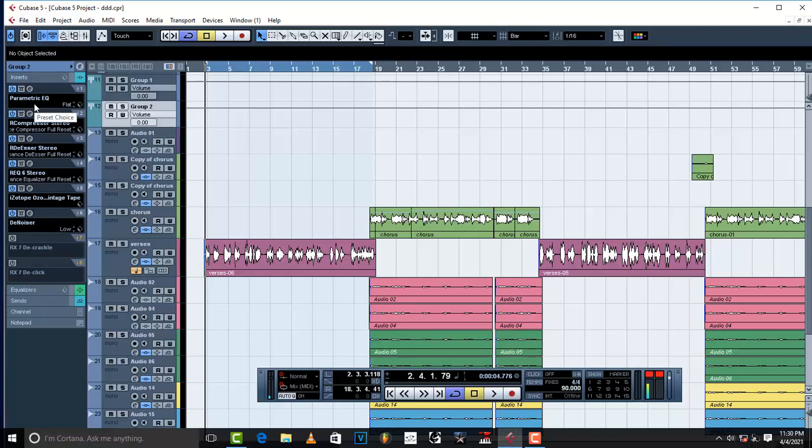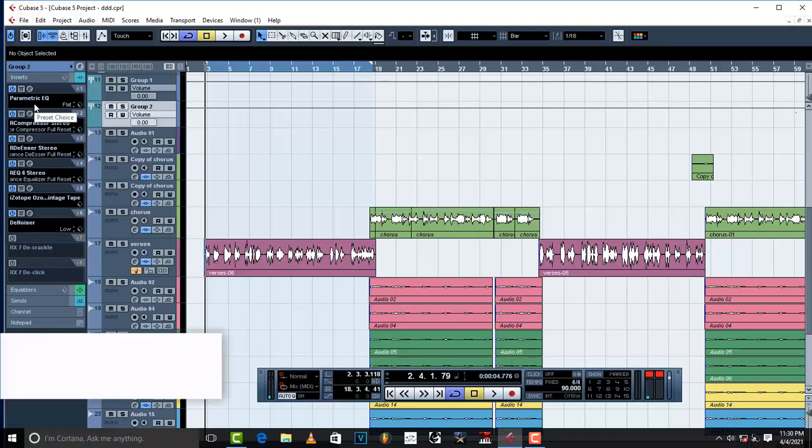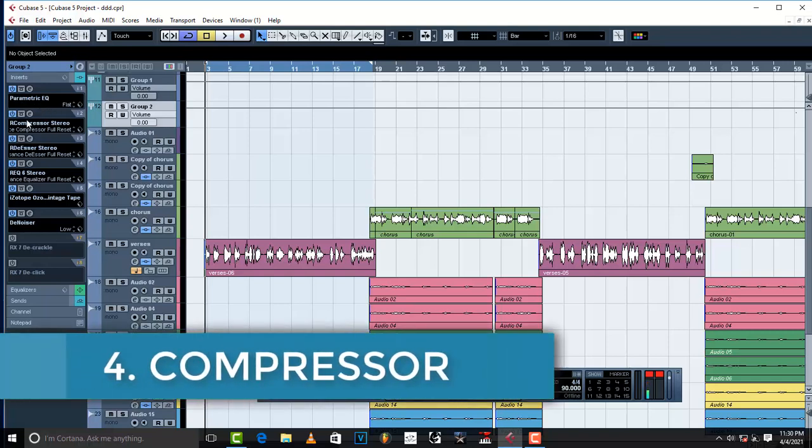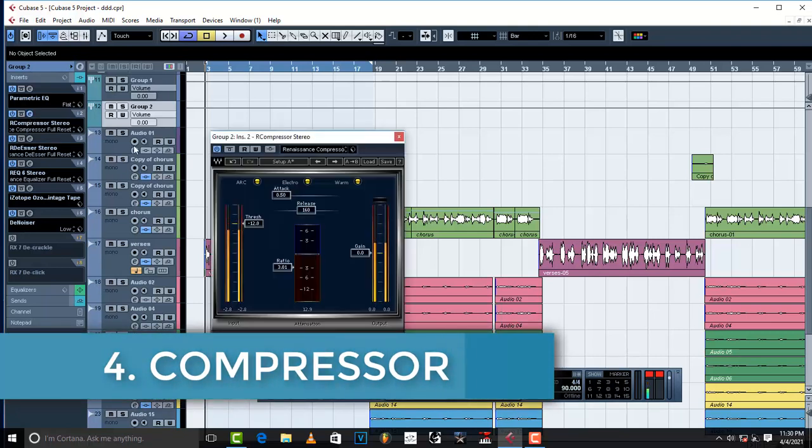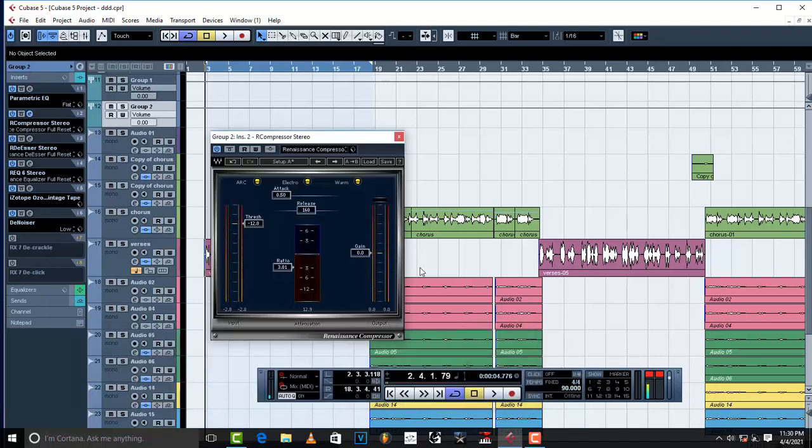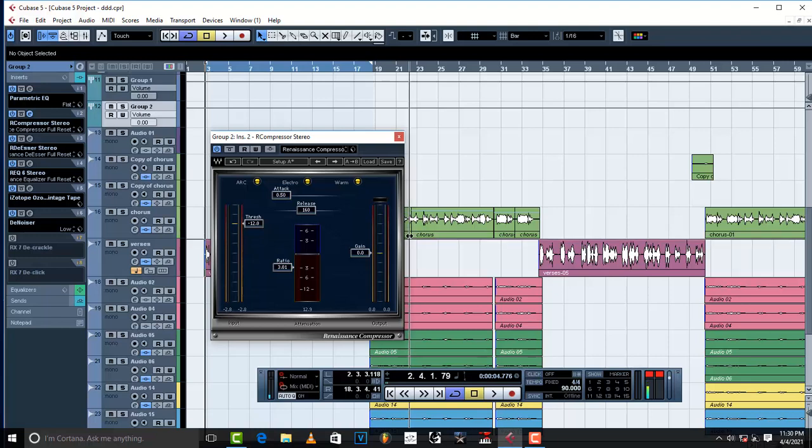And then after you have worked on frequencies, what you do is add a compressor. Basically what a compressor does is to lift up the quieter parts and also reduce those high parts which are too loud in the mix, just to control it and to smoothen it up a little bit.